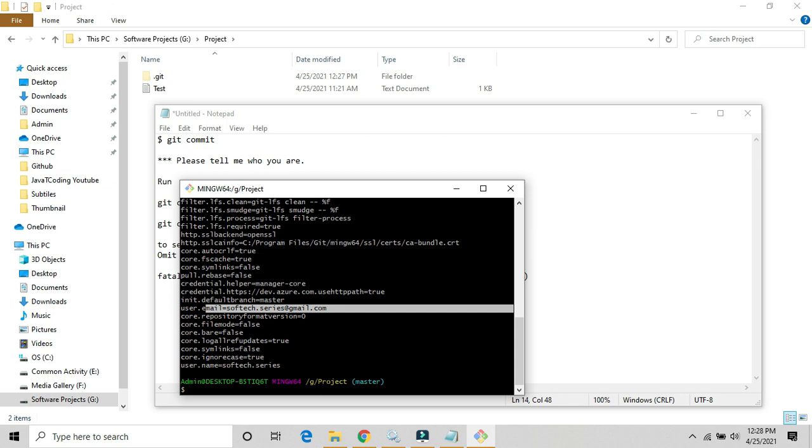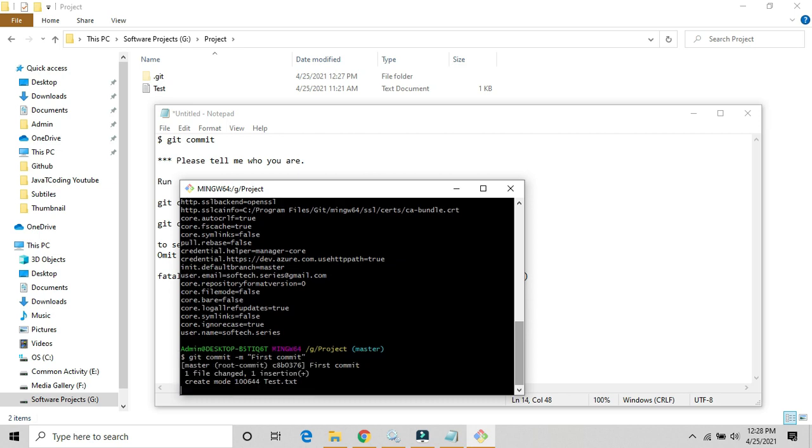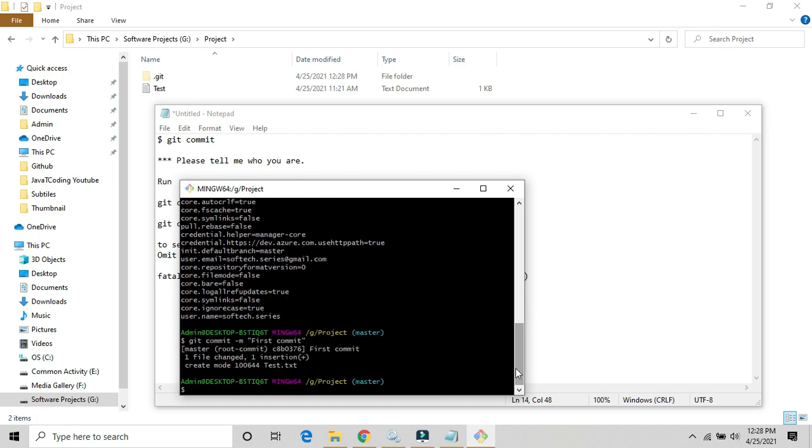Now we will commit again this file. Where is the commit? Yes, this is the command to commit the file. Yes, now one file has been changed, it's inserted successfully.